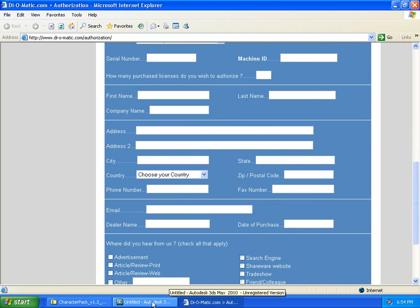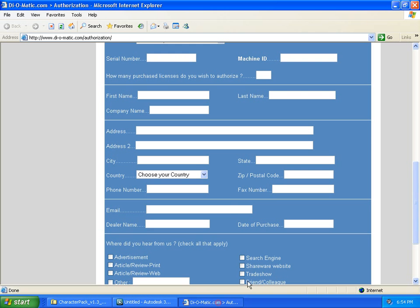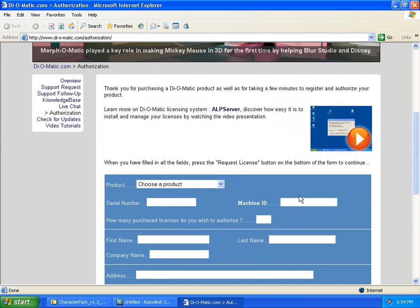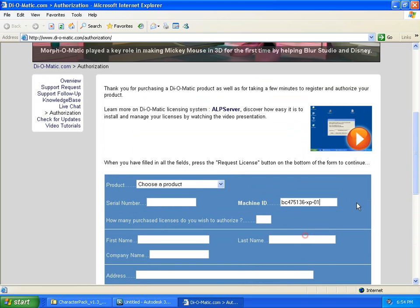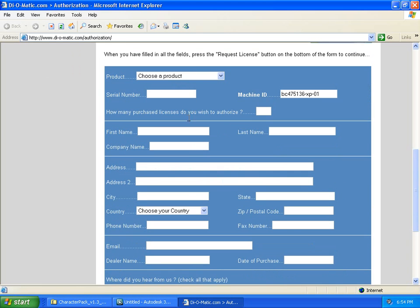Let's get back to 3ds Max. Click Copy here. This will copy the machine ID. Then go back to the Diomatic authorization form, and paste your machine ID. Fill in your details, and click Send Request.